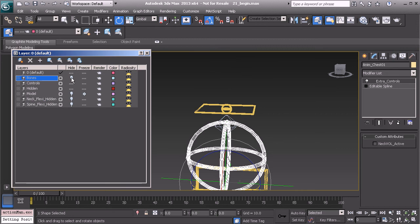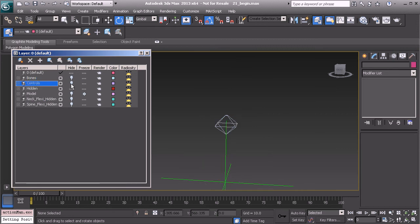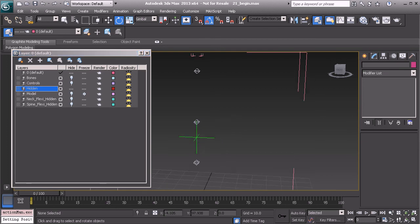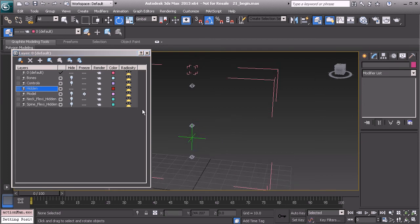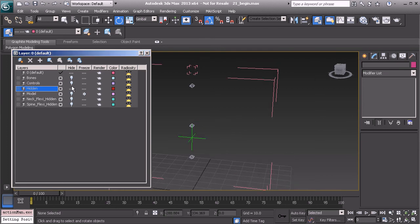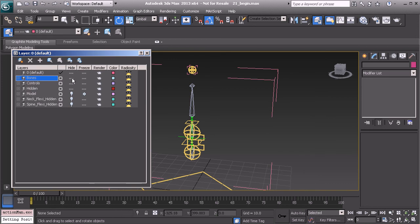We'll start to hide a few items. Go ahead and hide our controls. Hide the hidden layer. Everything is where it needs to be. So I'll show those layers again.